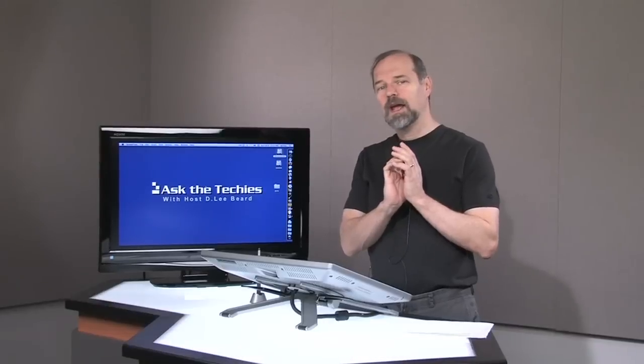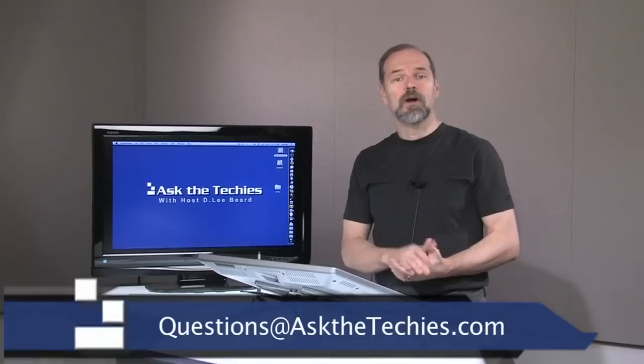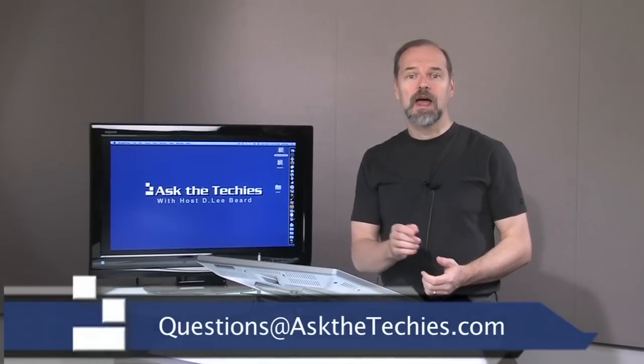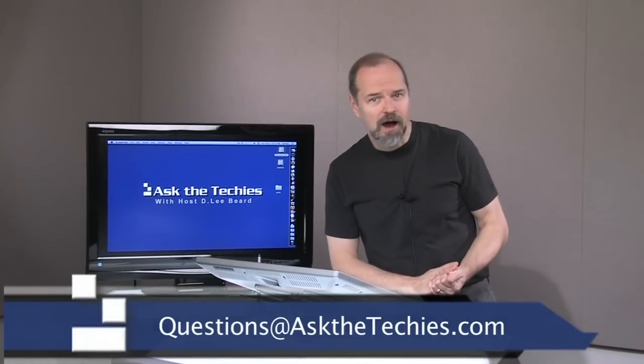Hi, I'm D. Lee Beard, and you're watching Ask the Techies. This is an internet show where we answer your viewer questions, and you can send us your questions at questions@askthetechies.com.